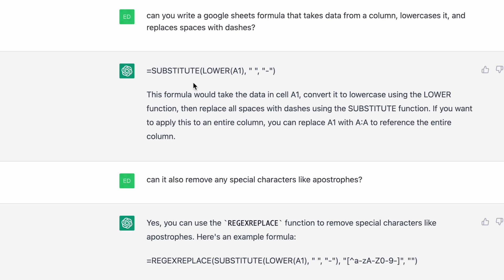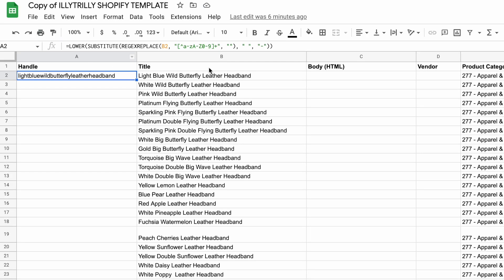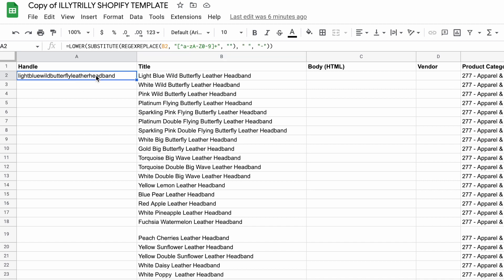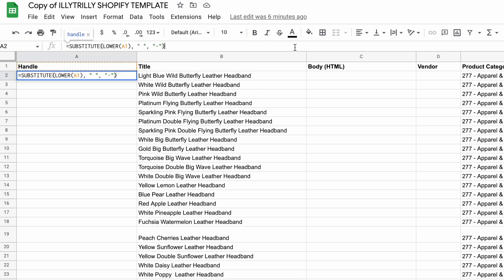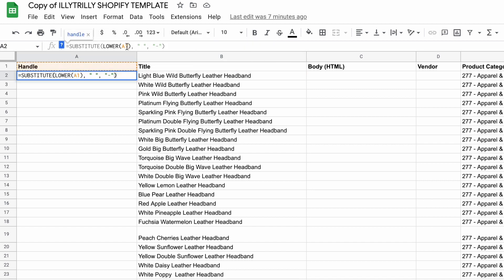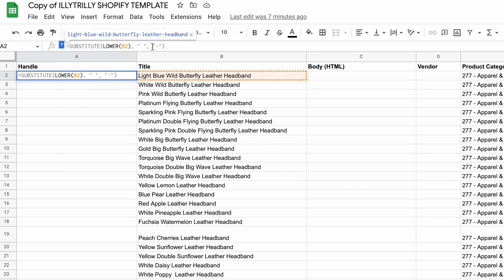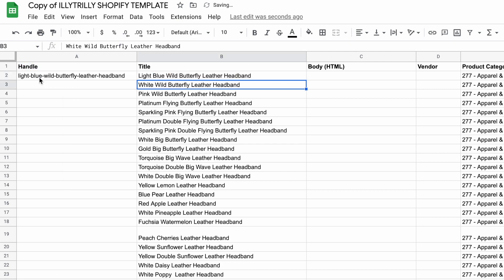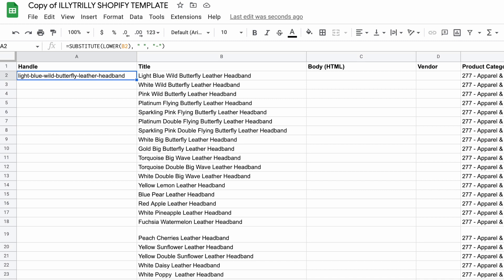This formula would take the data in cell A1, convert it to lowercase, blah blah blah. And I don't want to take the data in cell A1, right? I want to take the data in cell B2, for example. So I know that I should change this A1 to B2, like so, and that should work. That is perfect. And that was so easy and fast, way easier than if I had googled it.